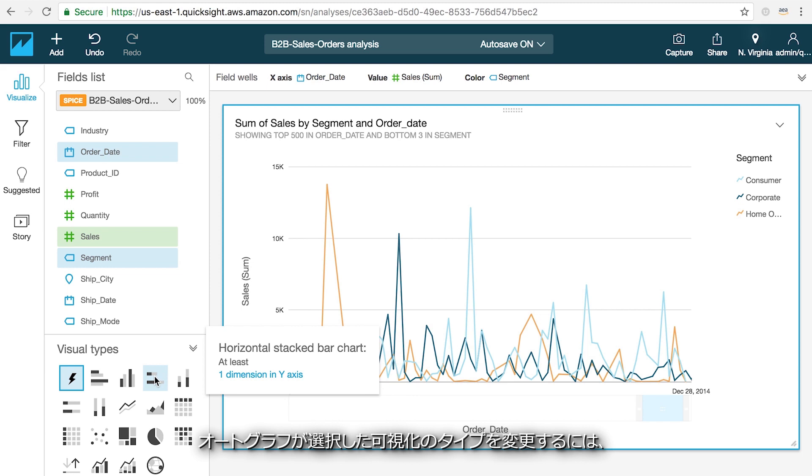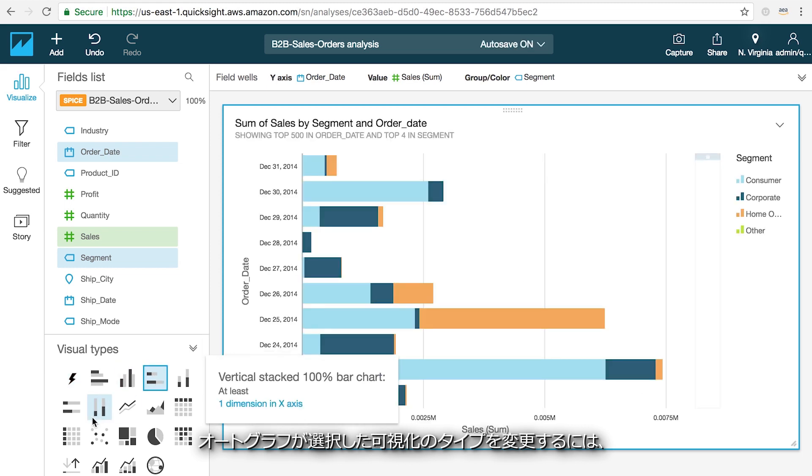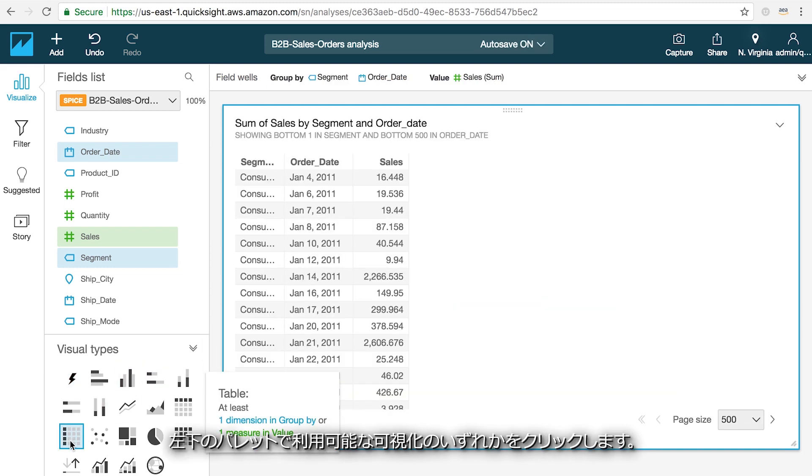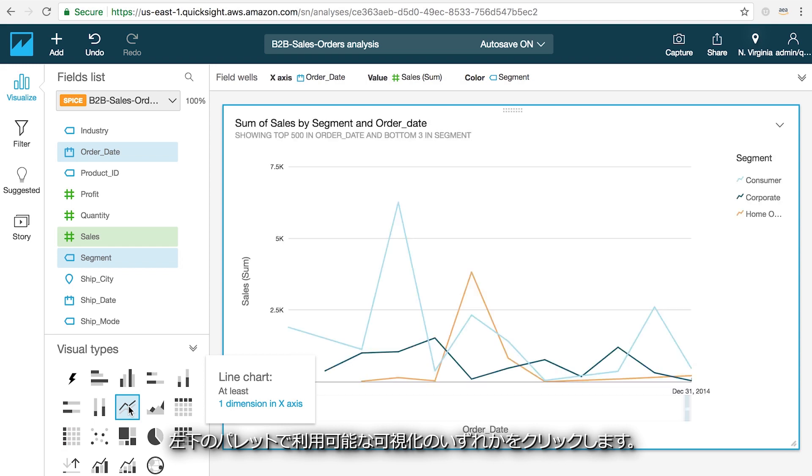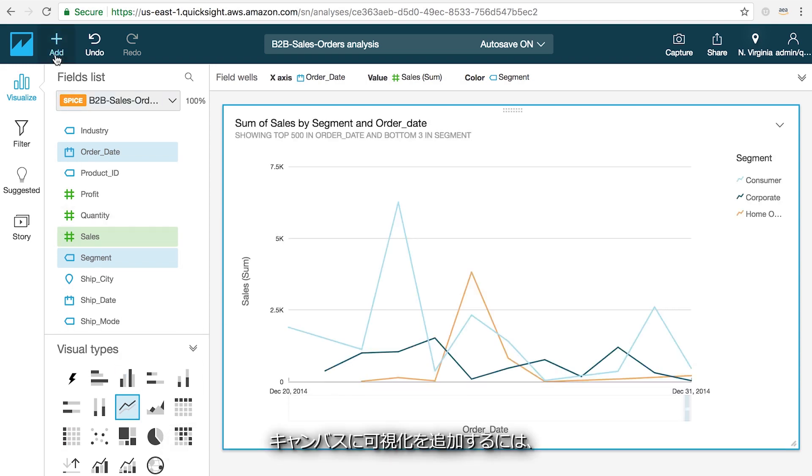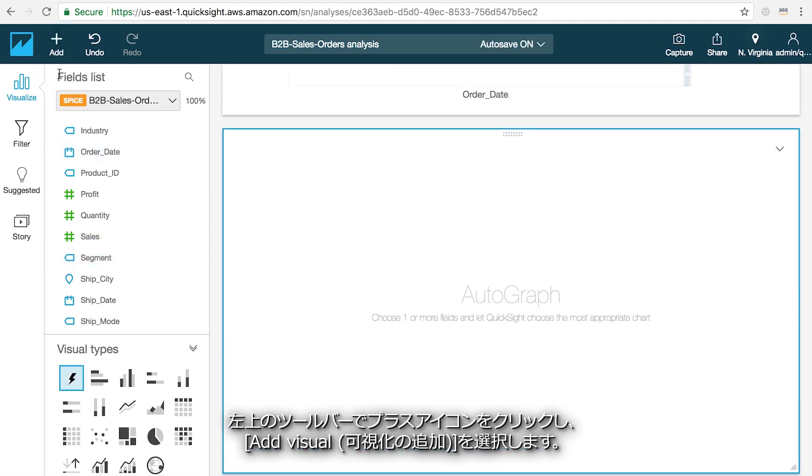If you want to change the visual type that Autograph has chosen, you can click on any of the visuals that are available in the palette on the bottom left. To add additional visuals to your canvas, click the plus icon on the toolbar in the upper left and choose add visual.